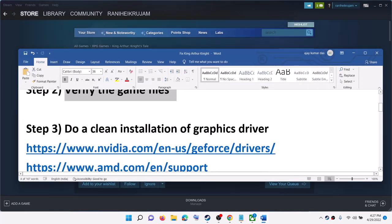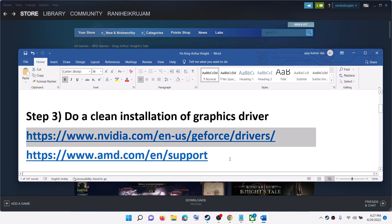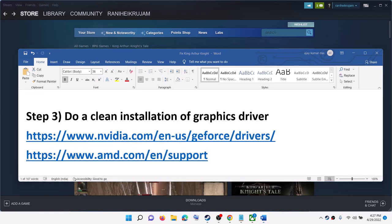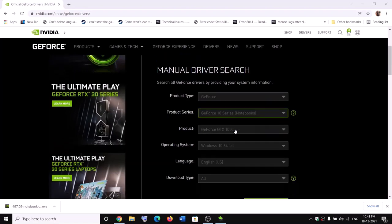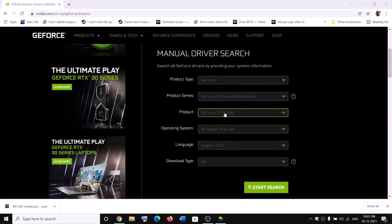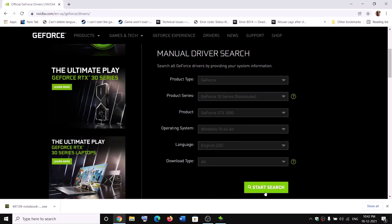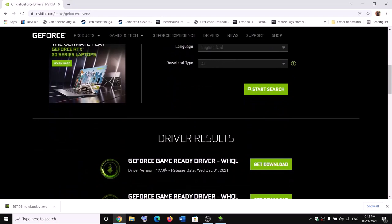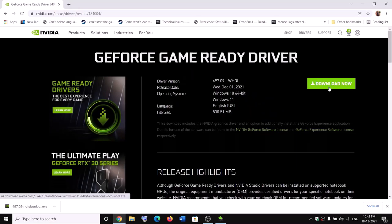The next step is to do a clean installation of your graphics driver. If you have an Nvidia card, go to the Nvidia website; if you have an AMD card, go to the AMD website. Select your graphics card from the list, make sure you select the correct card and the right operating system, then click on Start Search. Click on Get Download and then click on Download Now. Once the download is complete, run the exe file.